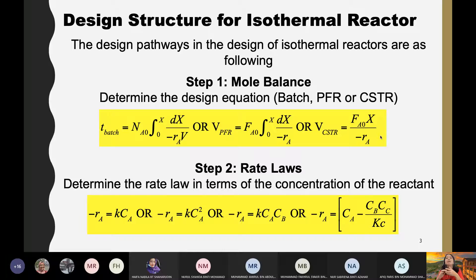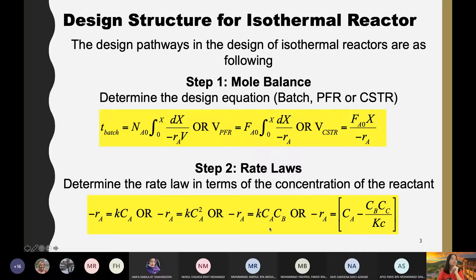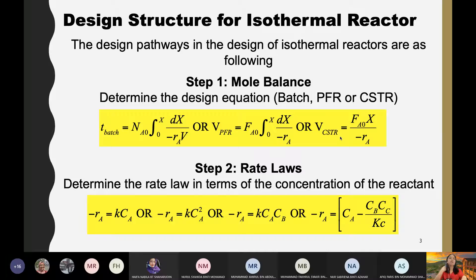In chapter 3, you learned about the rate law — either first order with respect to A, second order with respect to A, or first order with respect to both A and B. The design equations all contain minus RA, and minus RA depends on the rate law which differs per reaction. For example, minus RA equals KCA, or KCA squared, or KCACB.